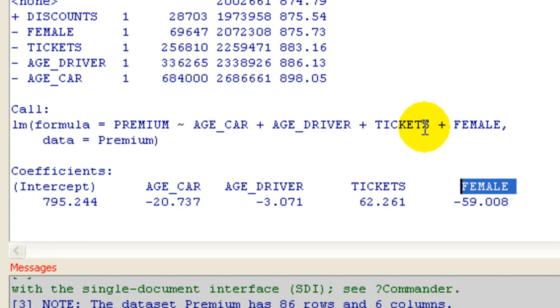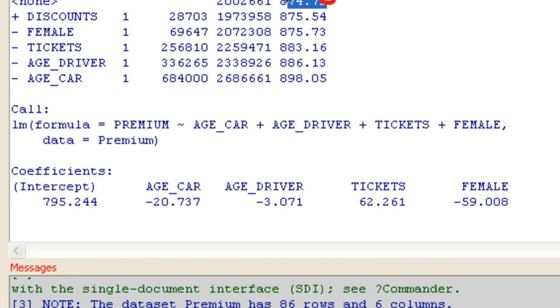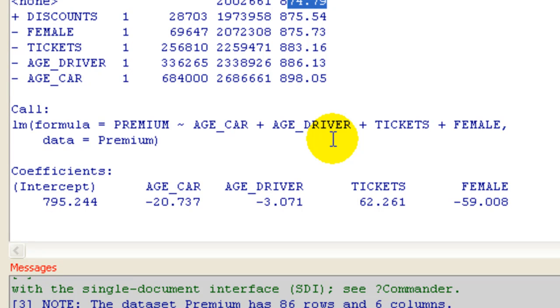Even though it wasn't showing the BIC, it was showing AIC in the output here. OK, that's it for running stepwise in R Commander.